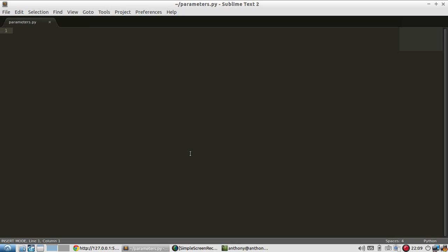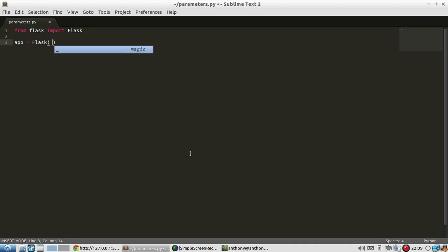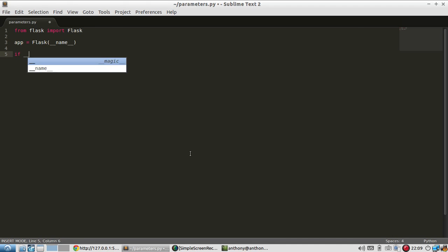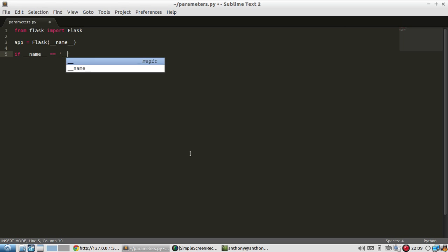So let me get started here. Let me do the typical Flask setup. So from Flask, import Flask, and then app is Flask. I'll skip the route for now. If name is main, then app.run and I'll put it in debug mode.